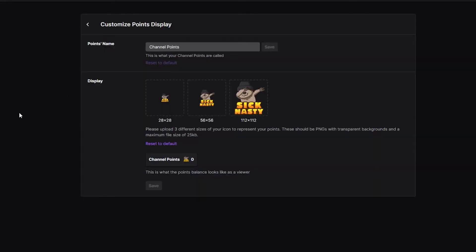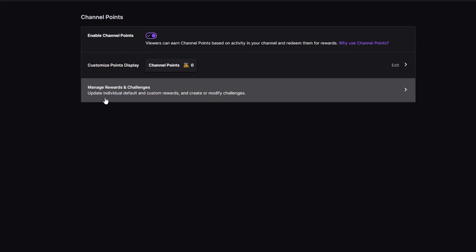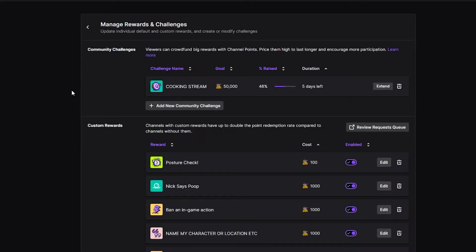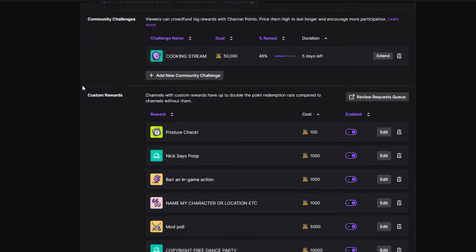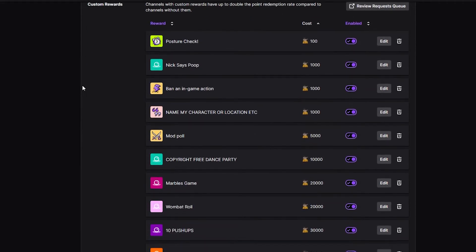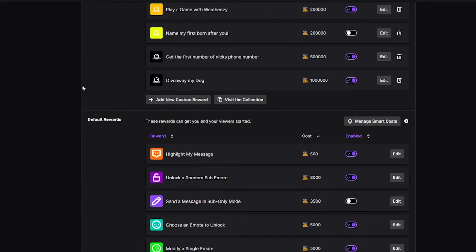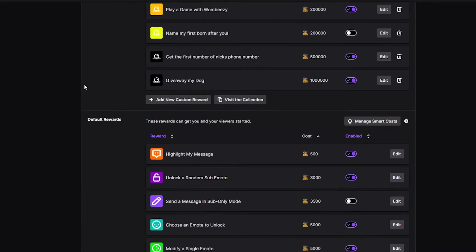When it comes to the customized points display, you can give your channel points a name and also put in a picture for those particular channel points. The last thing we're going to look at is how to manage rewards and challenges.